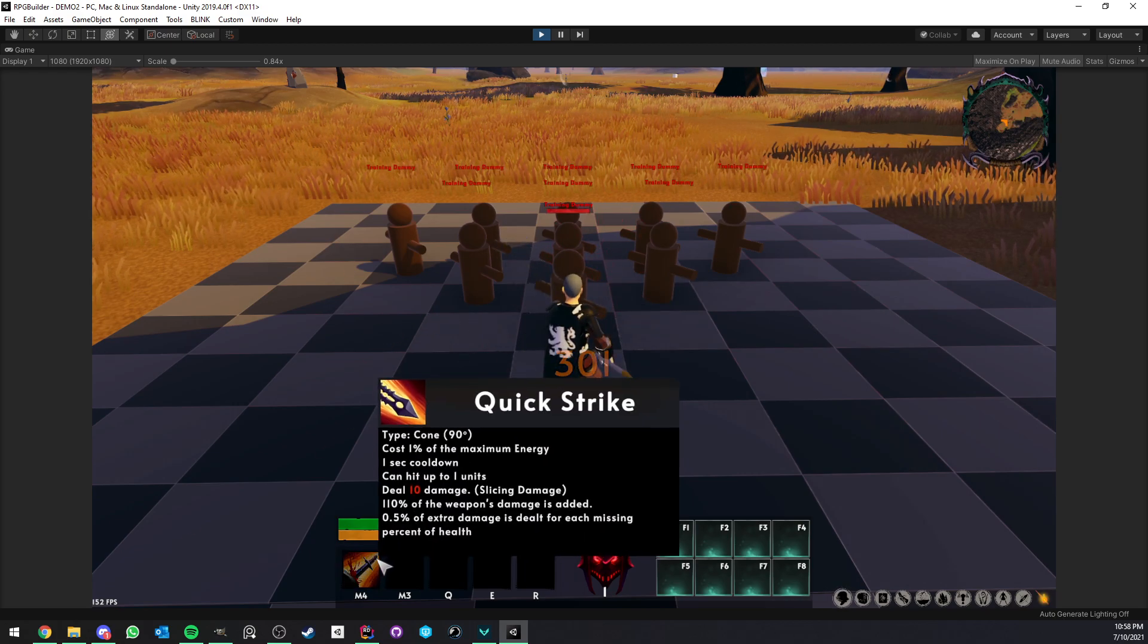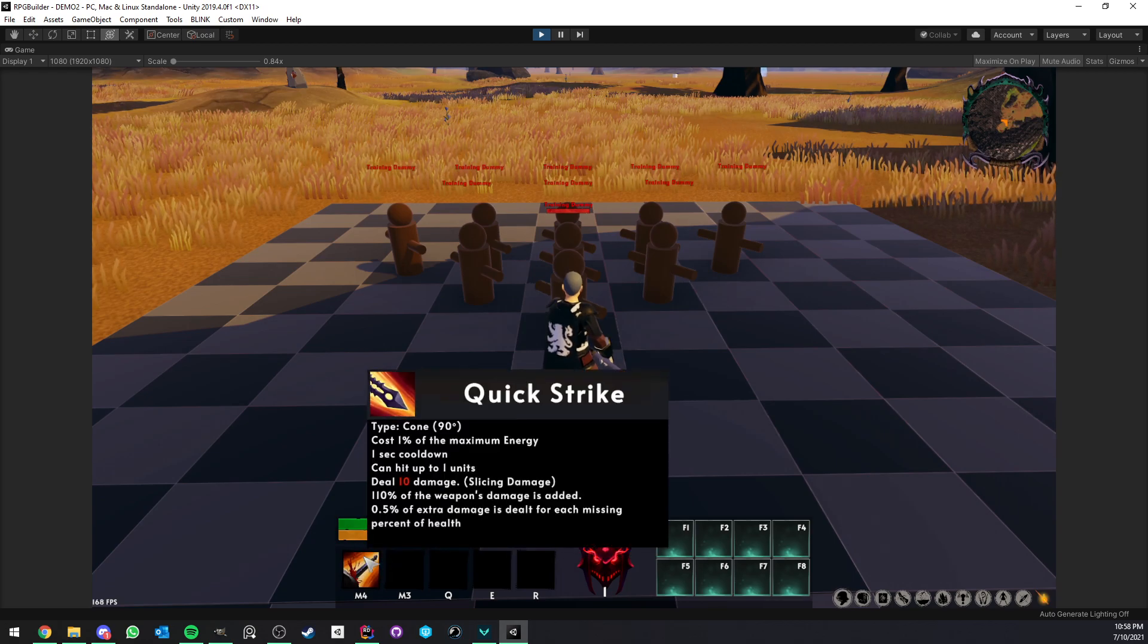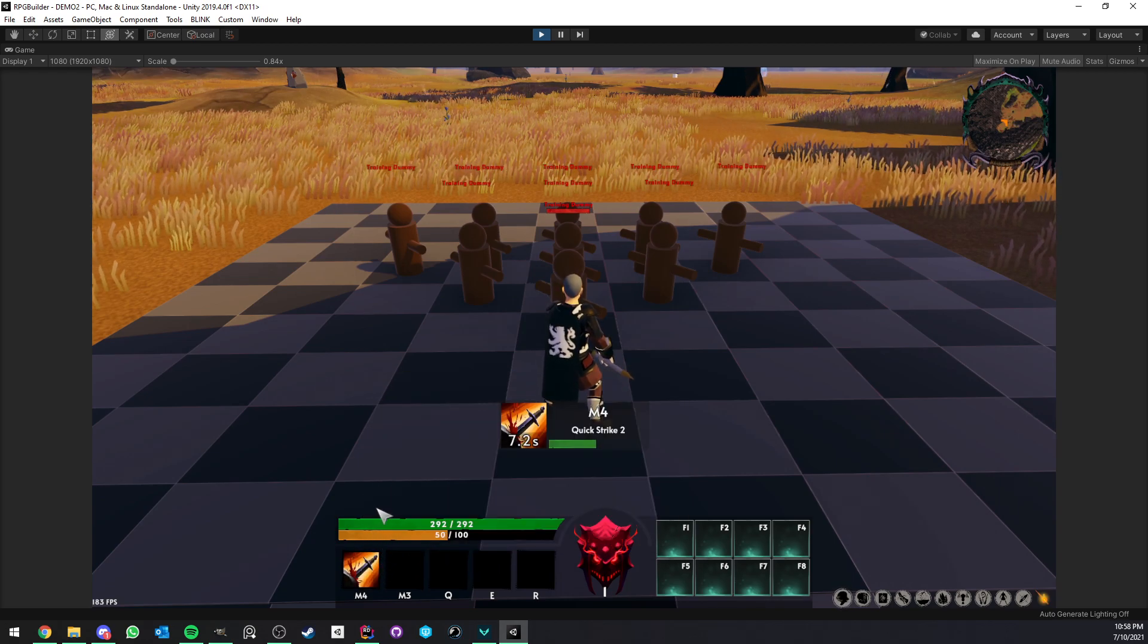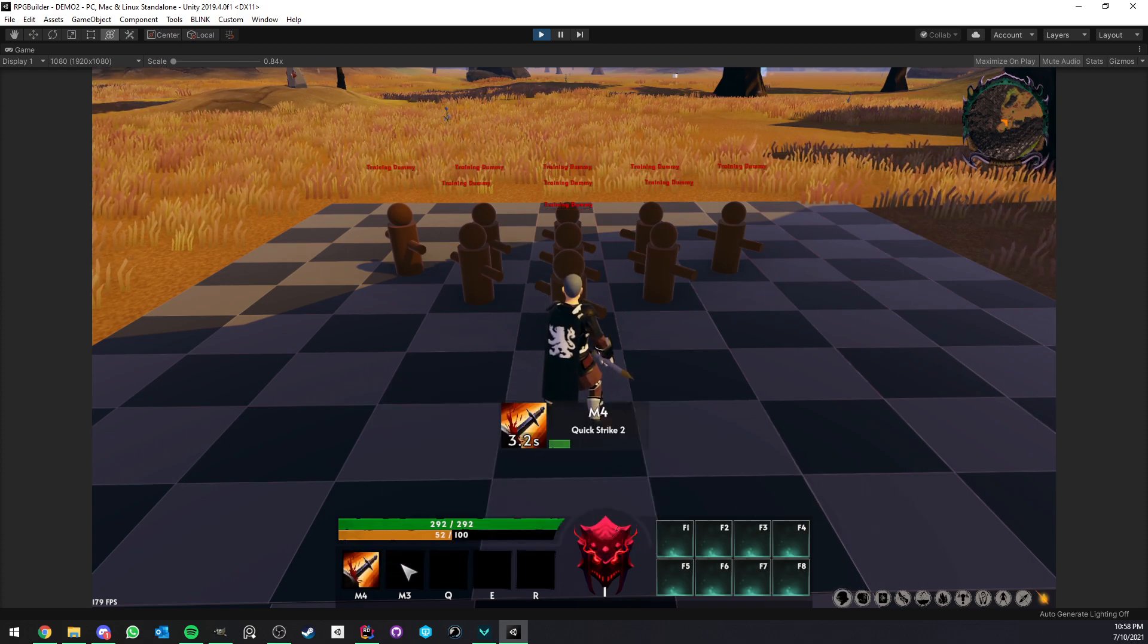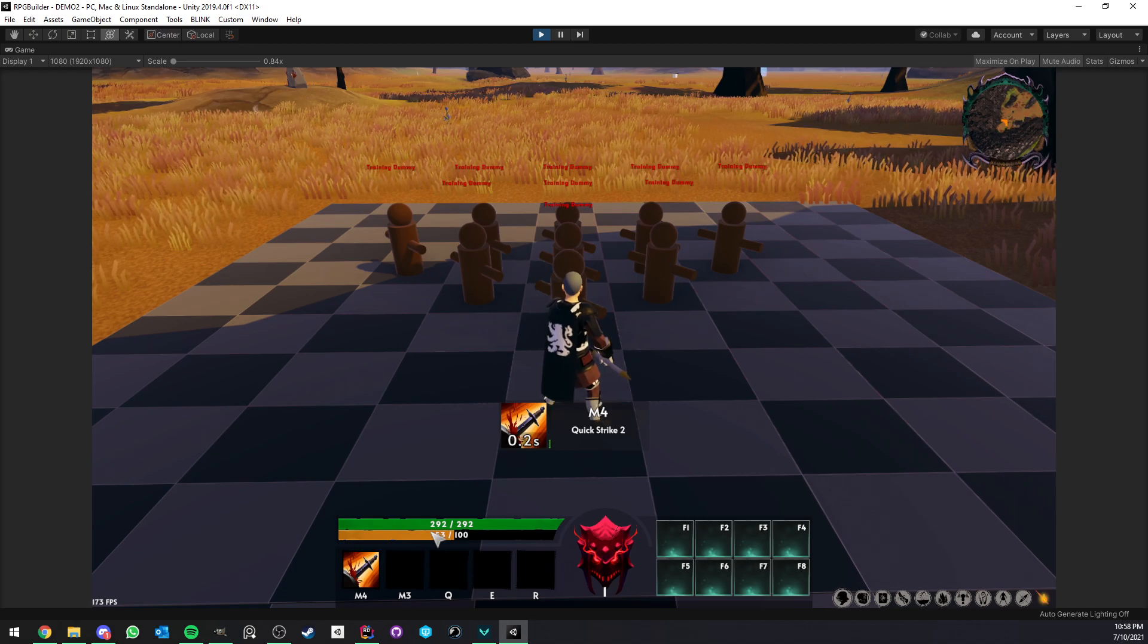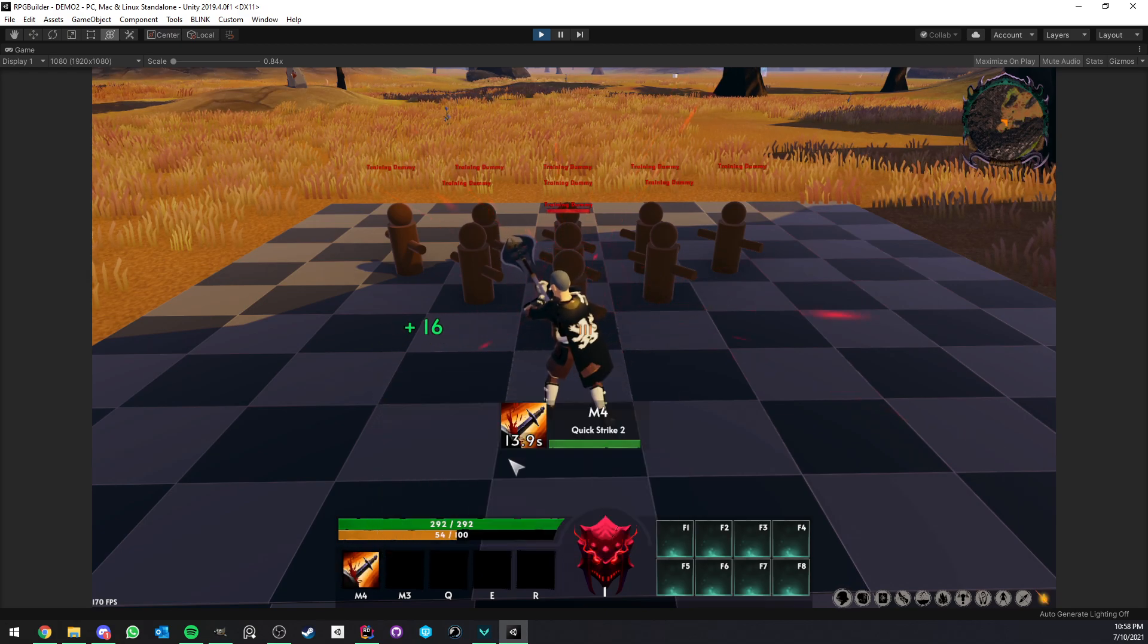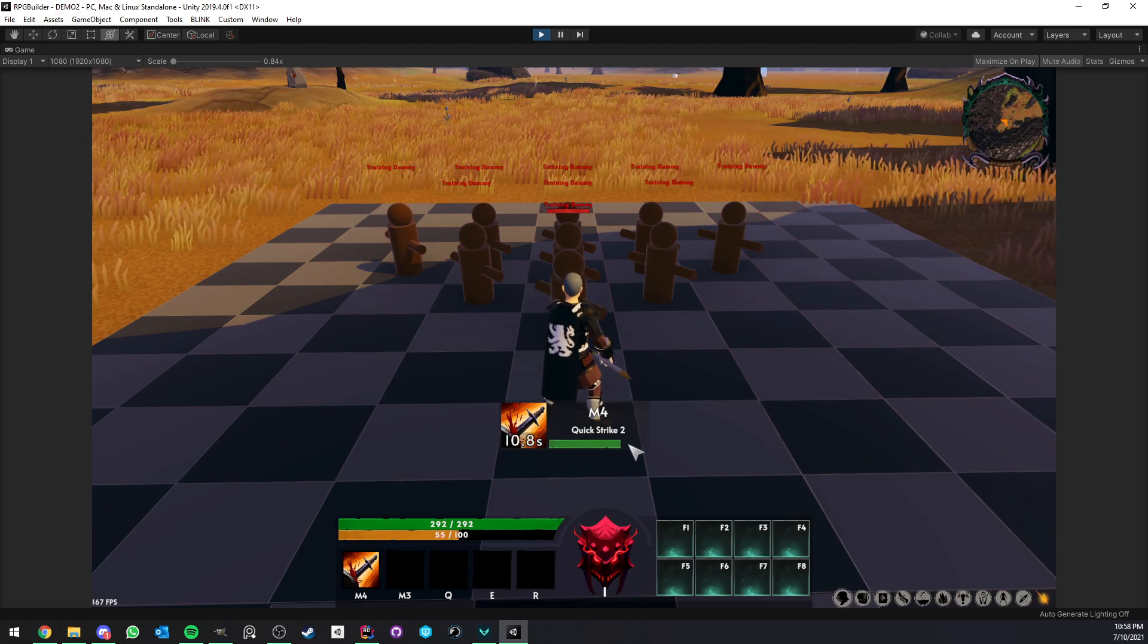And here, you can see also that the icon is not only visible here, but it's also replacing the main icon from the ability we just used. So the icon from Quickstrike 1 is actually being replaced by Quickstrike 2. If you take a look now, it's going back to normal. And now it's going to show us the combo icon.